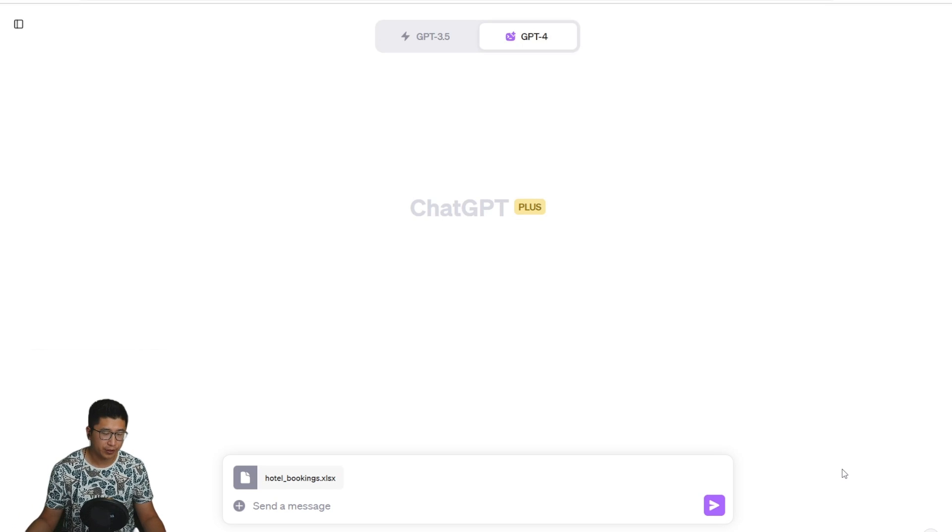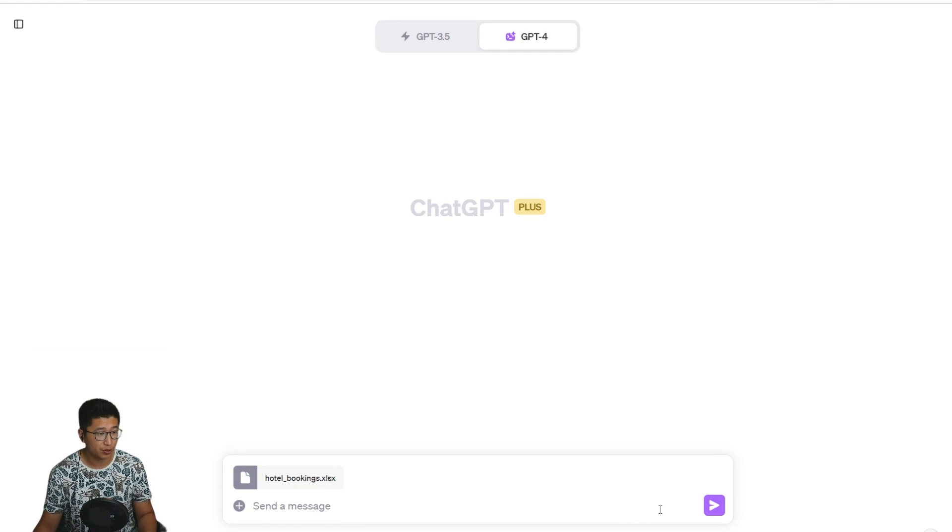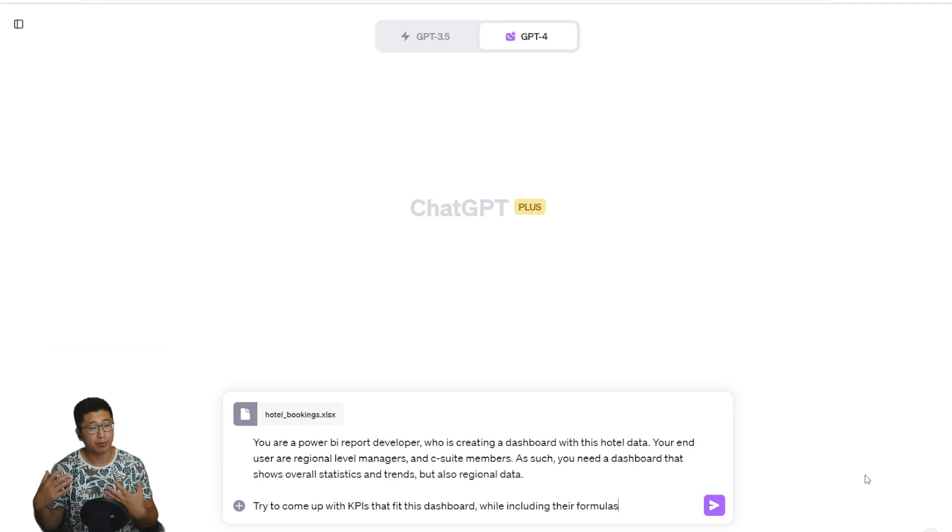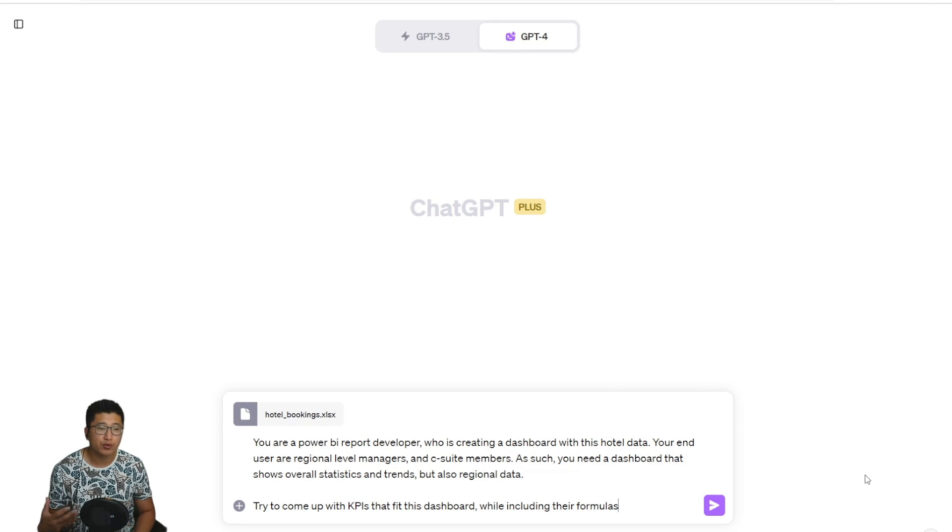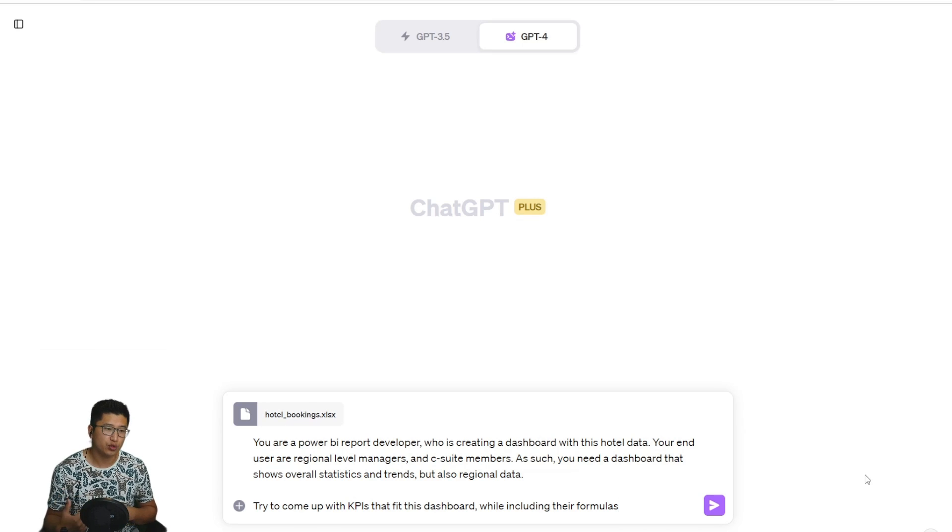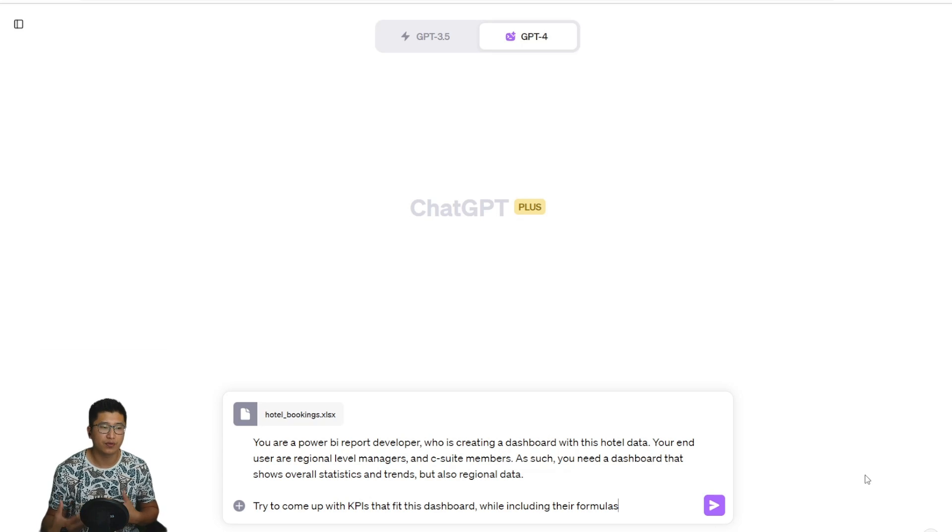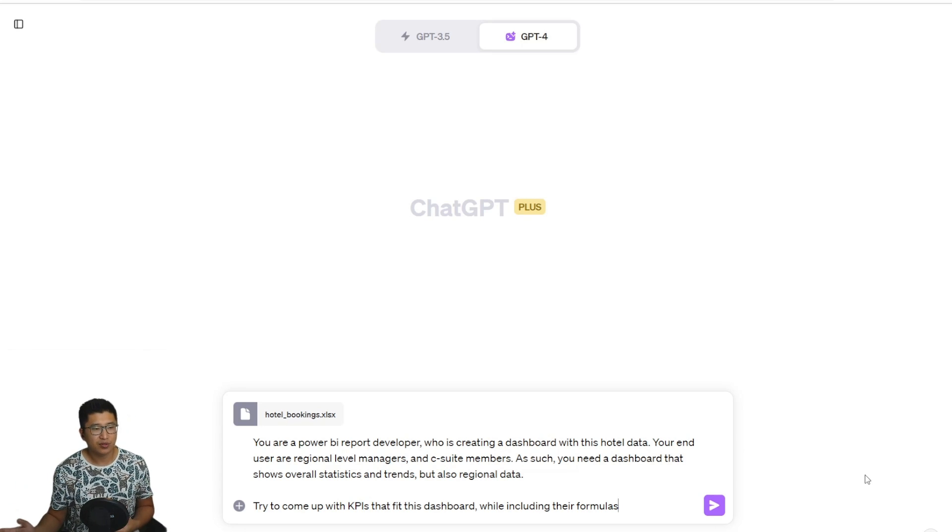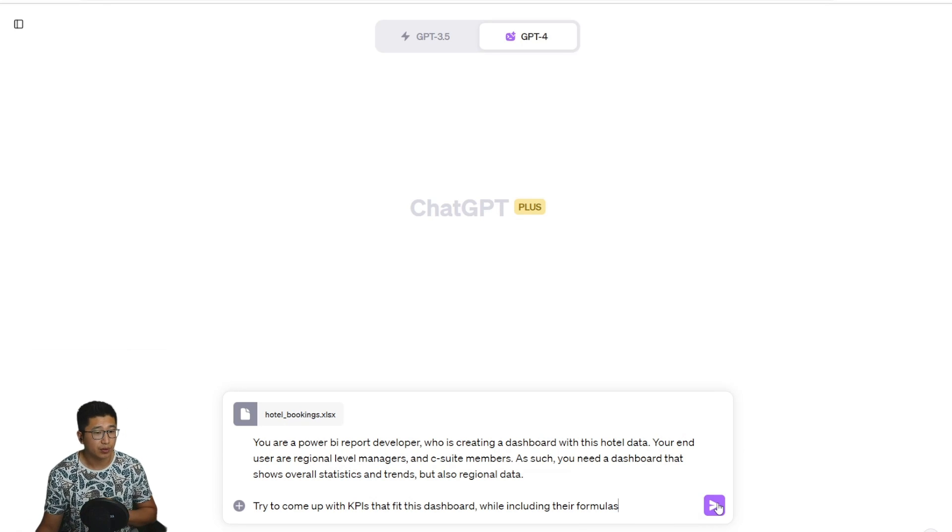So now we're going to ask the code interpreter to suggest some KPIs for us to use on a data analysis. I'm going to use a more complex prompt. I'm asking ChatGPT to take on the role of a Power BI report developer who's creating a dashboard using this hotel data. The end users are regional level managers and C-suite members, and as such, they need a dashboard that shows the overall statistics and trends, but also regional data. I'm asking it to come up with KPIs that would fit a dashboard like this while including their formulas.